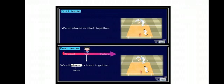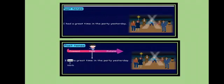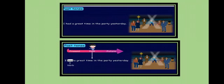We all played cricket together. Children, 'played' is the second form of the verb 'play,' and here the verb 'played' shows past tense. I had a great time in the party yesterday. The action has happened in the past, and the person is talking about his experience in the past, so the sentence is in past tense. Here the verb 'had' shows it's past.